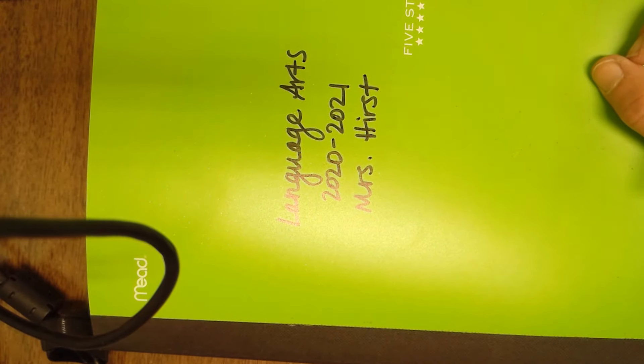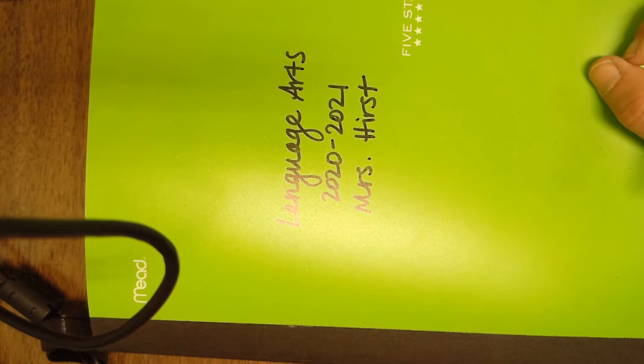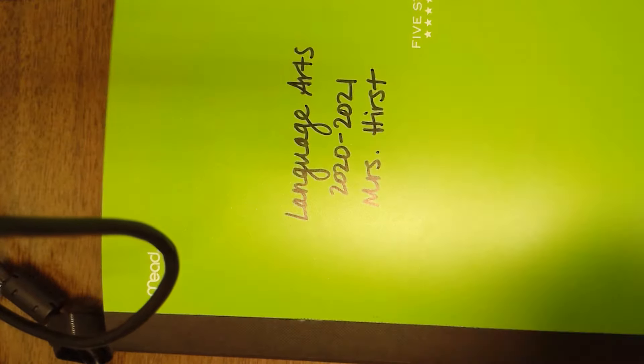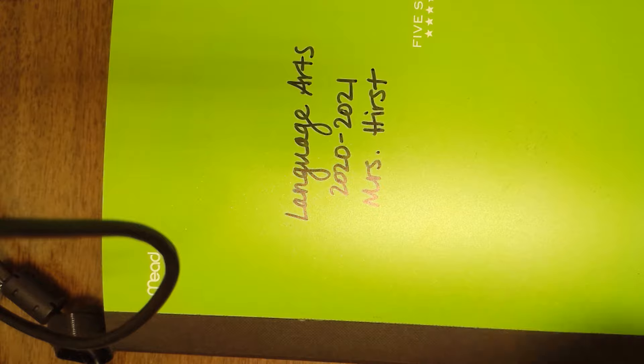This is going to apply to both your reading and your language arts composition notebooks if you have me for both classes. If you don't and you only have me for language arts, then you just need to worry about the language arts composition notebook.